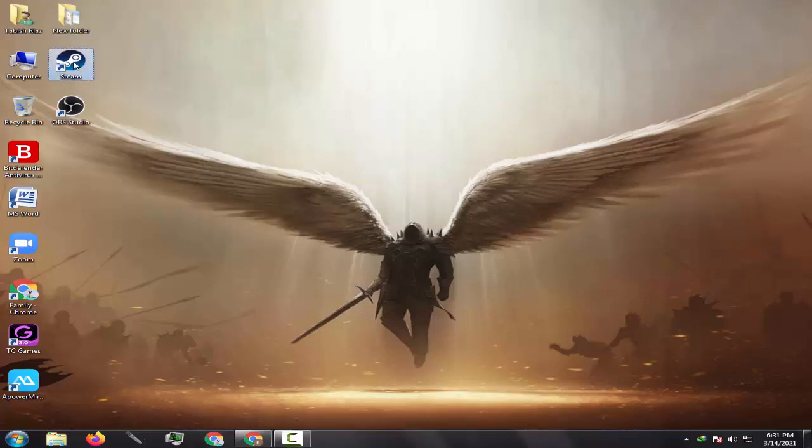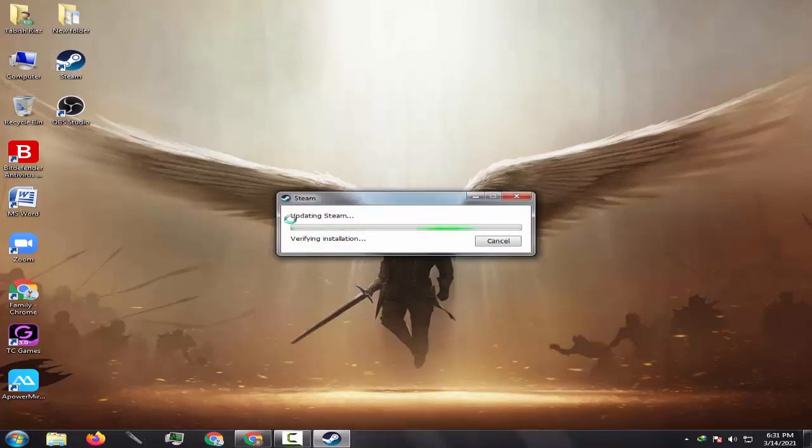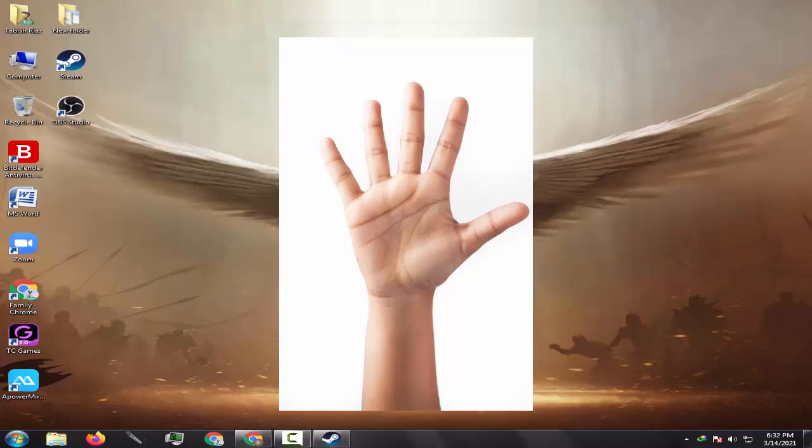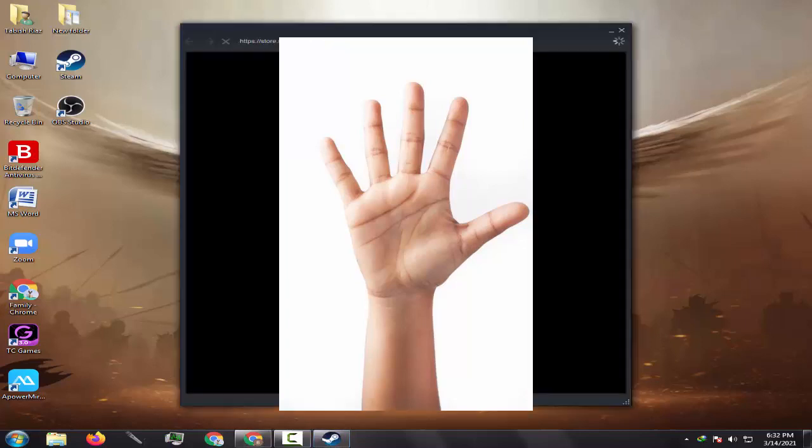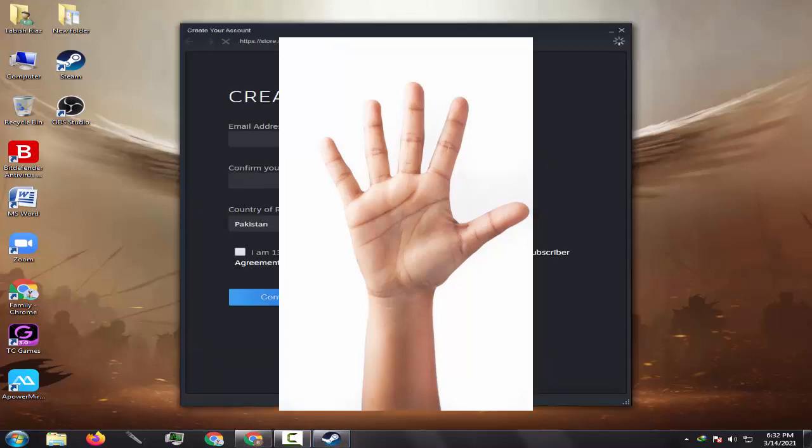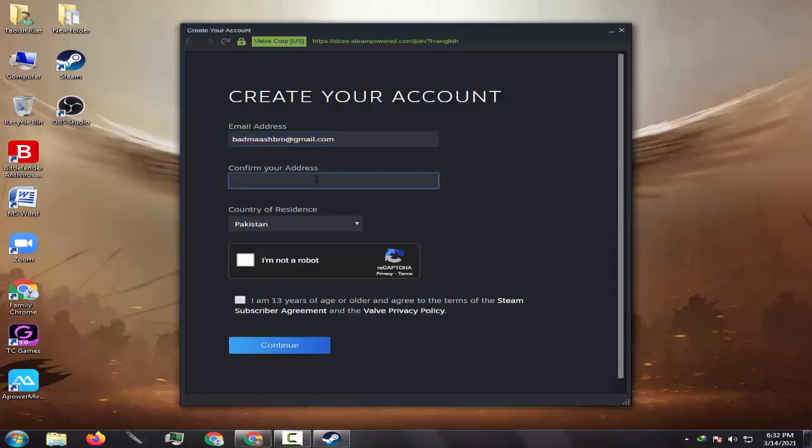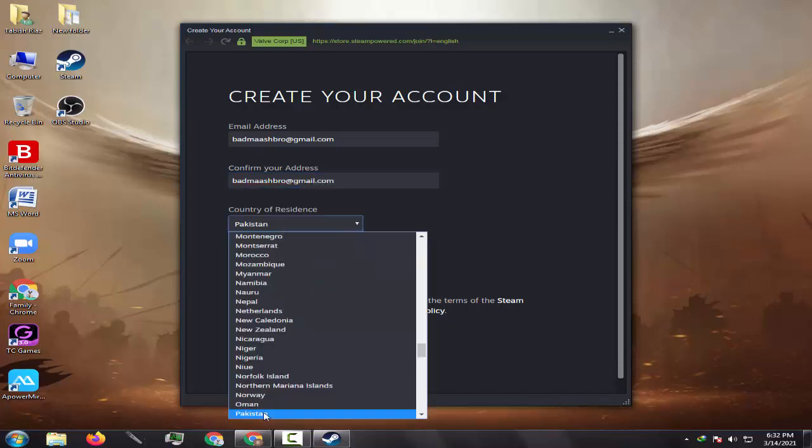Hello guys, welcome to my channel. Today I am going to show you the five methods to bypass the Steam bad captcha response error. Watch this video till the end so that you do not miss any important details. Before starting the video, please subscribe to my channel and press the bell icon. Let's proceed.